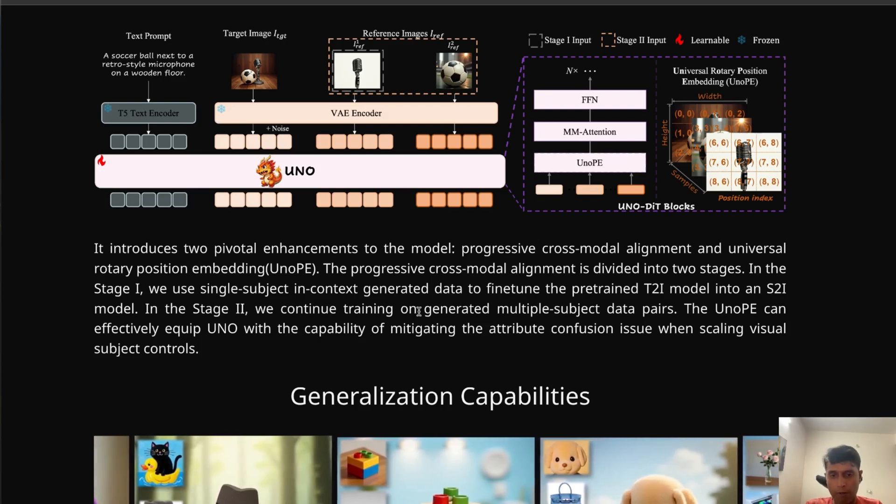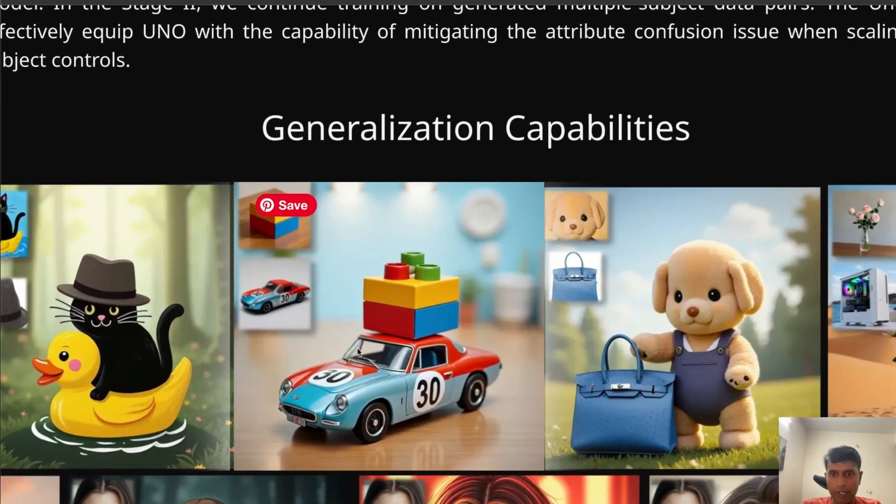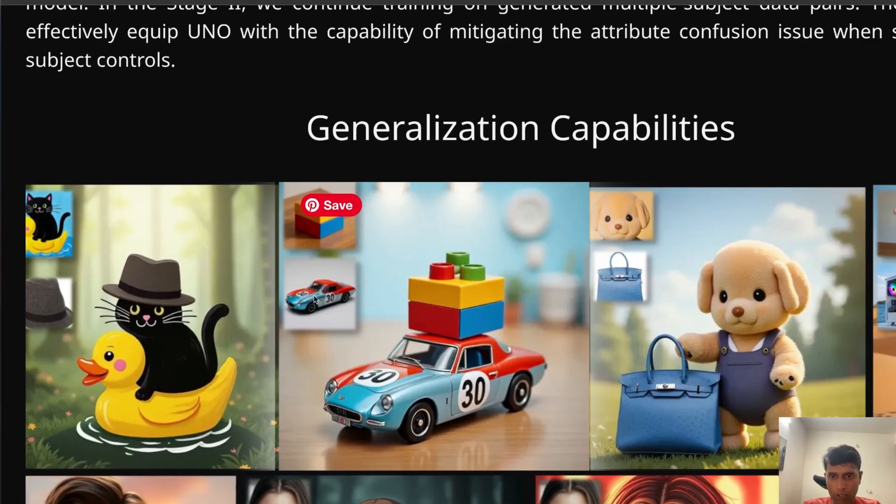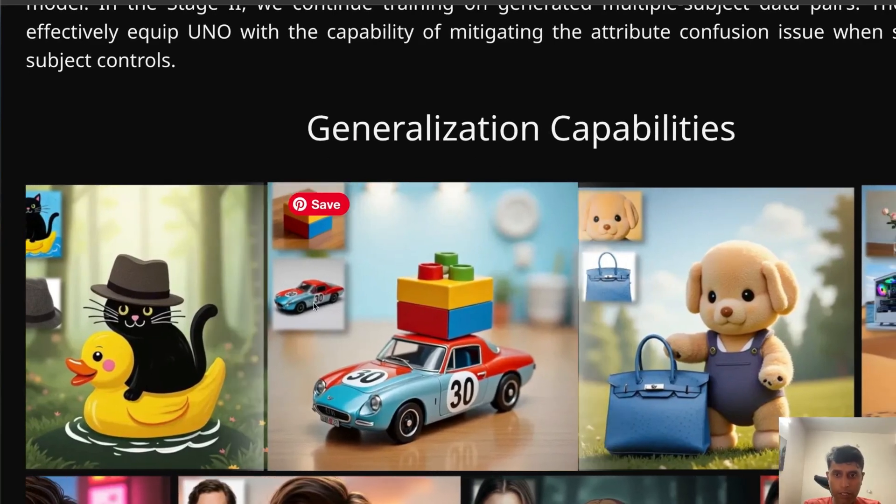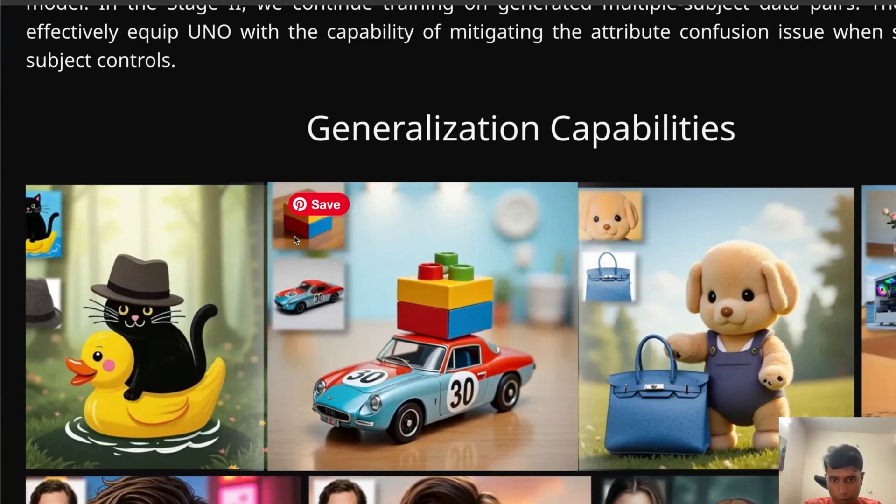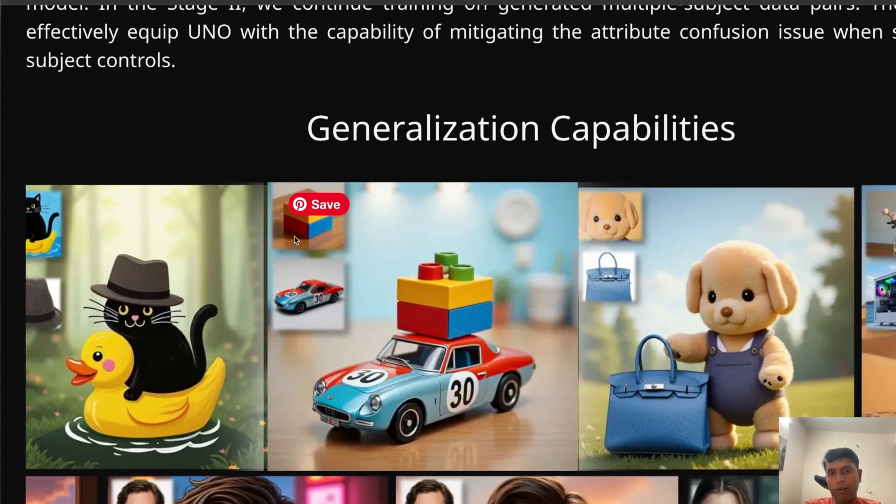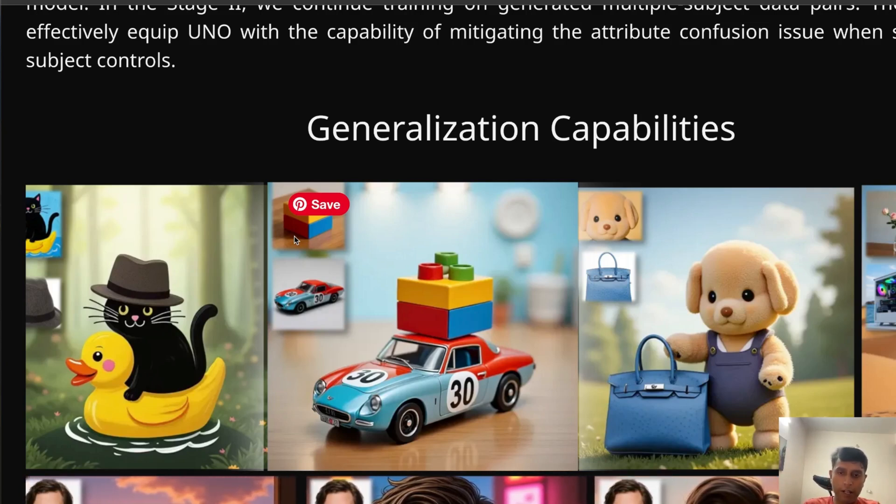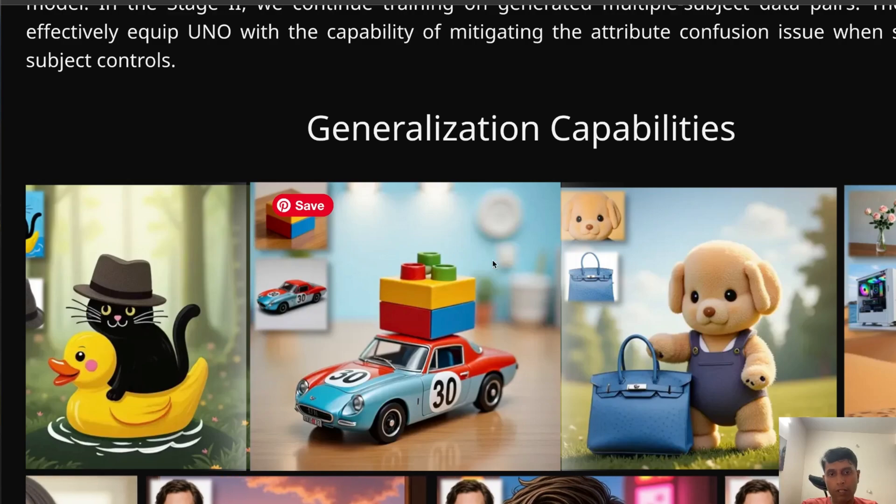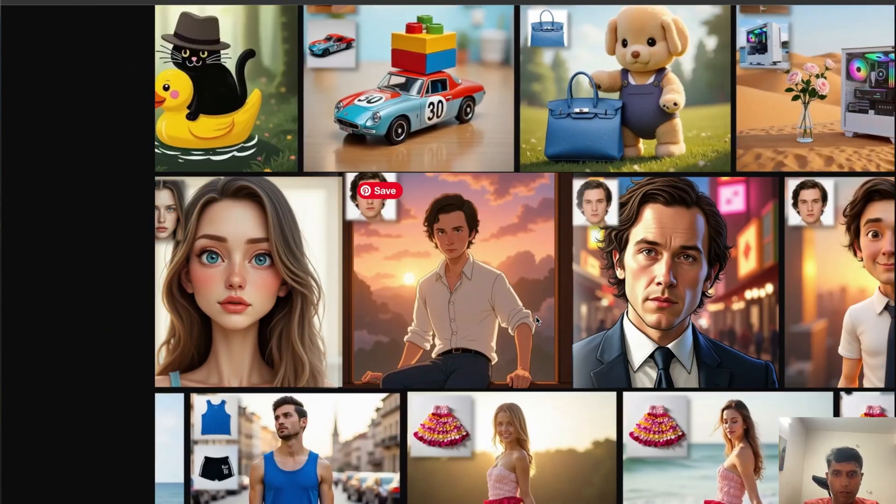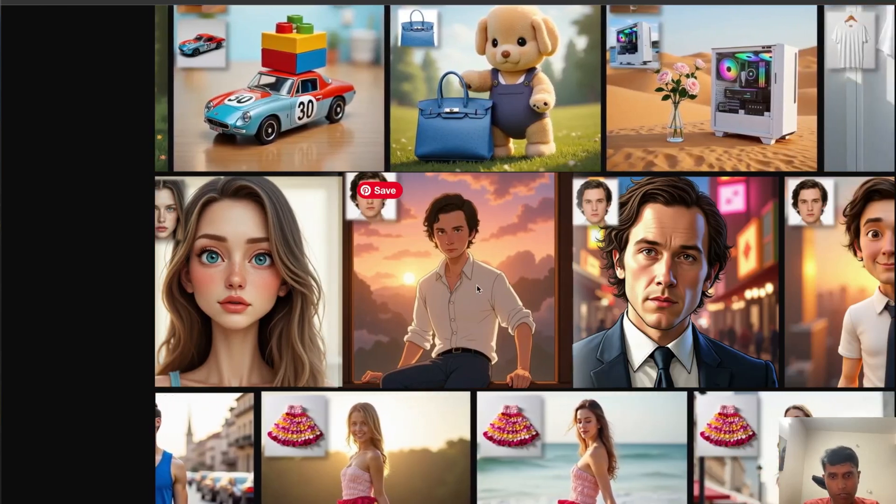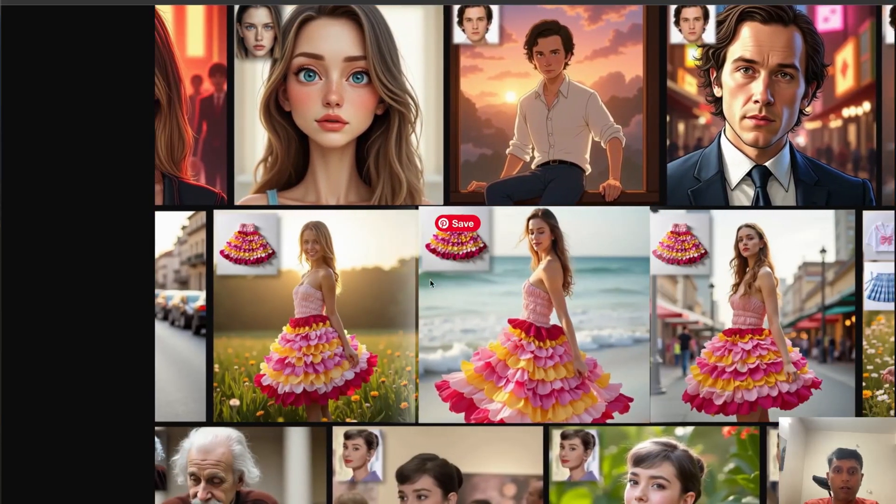You are providing an image and also giving a prompt. You can see generalization capabilities. This is my input image - the black cat and car. I have input a car and Lego cubes. I can write 'Lego cubes on the car' and it will combine both together and create an image. You can also give input as a background - most things you can control.